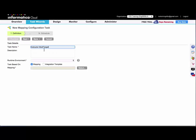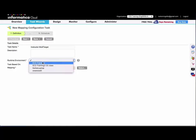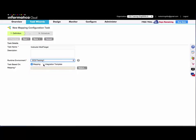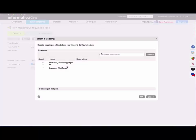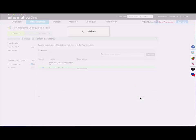I'll give my task a name, select a runtime environment, and then specify if the mapping configuration task is going to be based on a mapping or an integration template, and then select the mapping or integration template. I'll select Instructor Multi-Target.